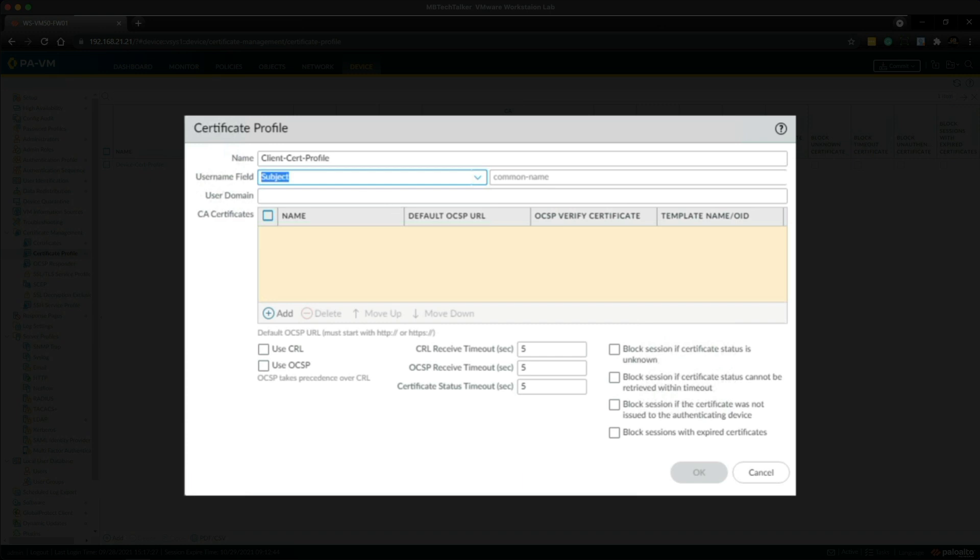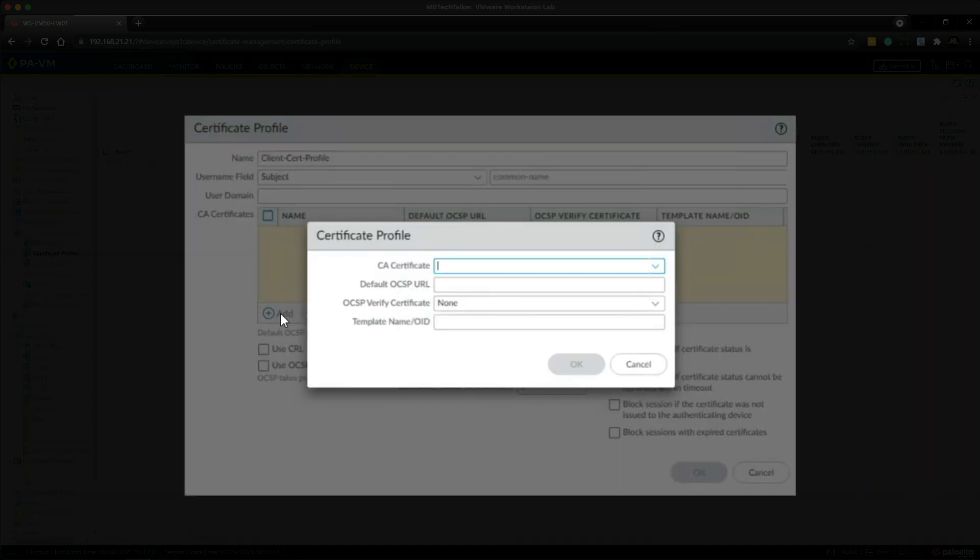So in the CA certificates area we're going to click add and we need to include one or more certificates that was used to sign the client's certificate. So I'm going to choose the root CA here.